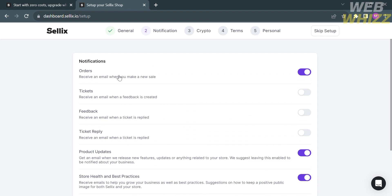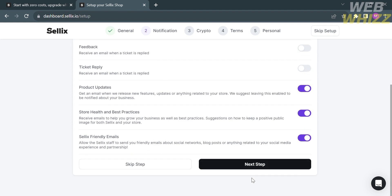Proceed by clicking the Next Step button. For the second step, Notification, you can turn on the options you want to be notified about, such as orders, tickets, feedback, receiving an email when a ticket is replied to, product updates, and many more. Then proceed by clicking the Next Step button.